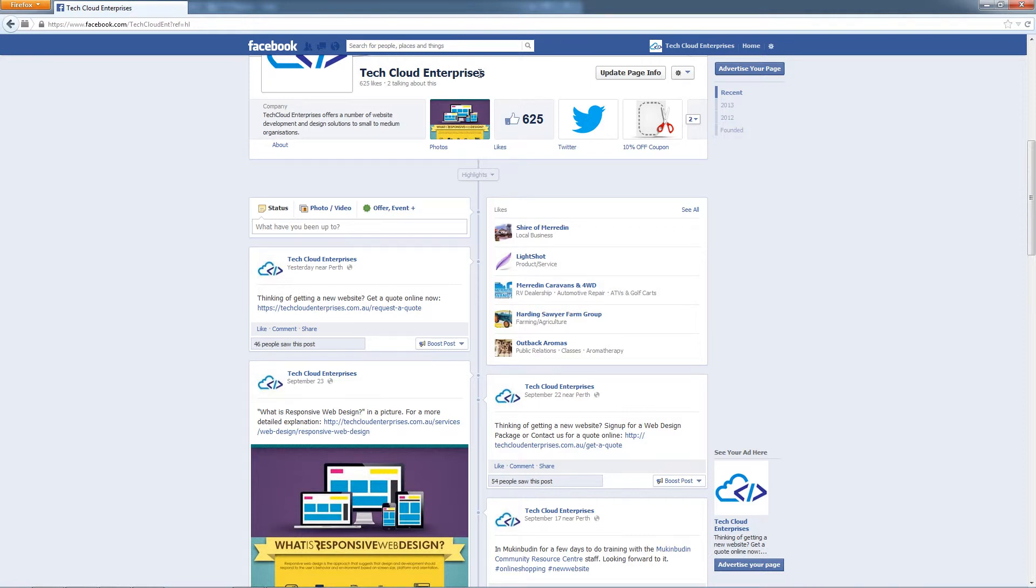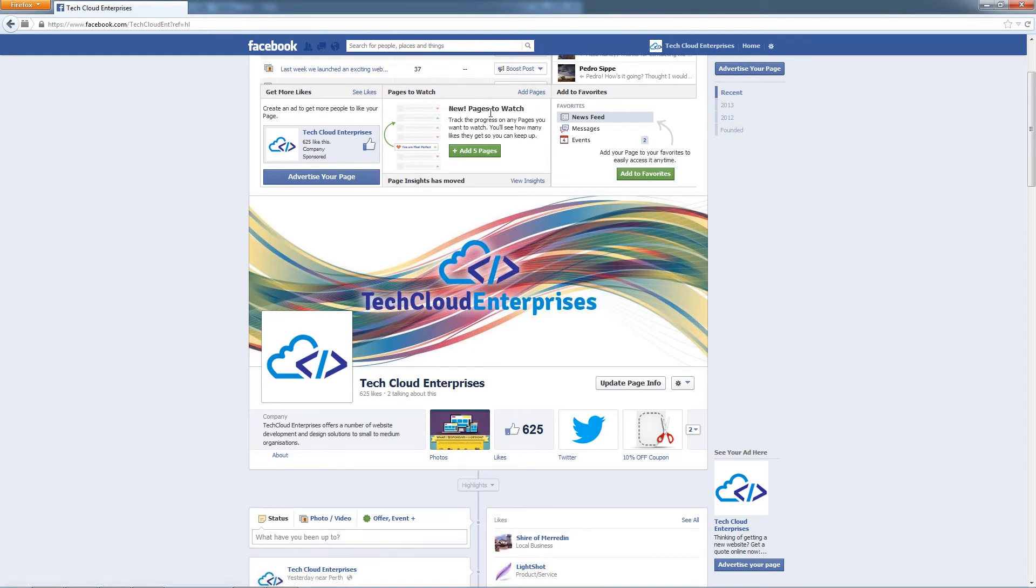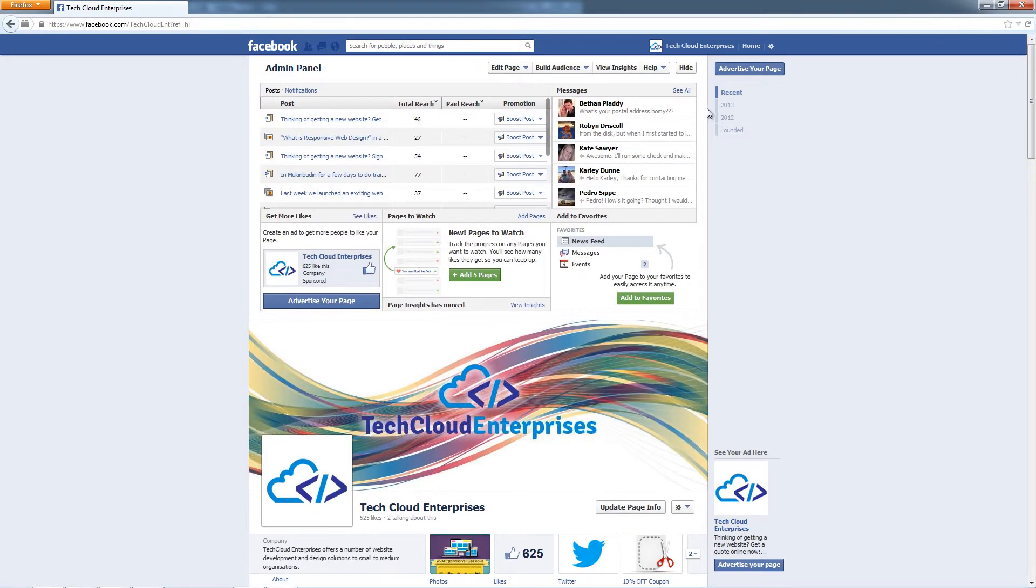not as a personal profile, which is what you want as a business. You want everything to be branded with your business name when you're interacting on Facebook, not as a personal profile.